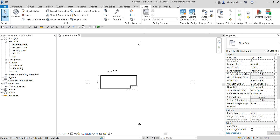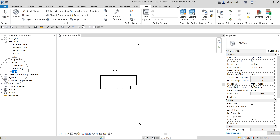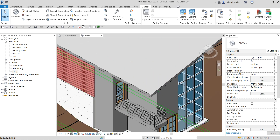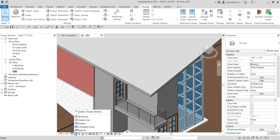Hi guys, Learning with Rich here. In this video I'm going to show you how to create a line pattern for your roof. Let's get started. First, I'm going to open my 3D view. There's my 3D view, and I'm going to change the visual style to hidden line.